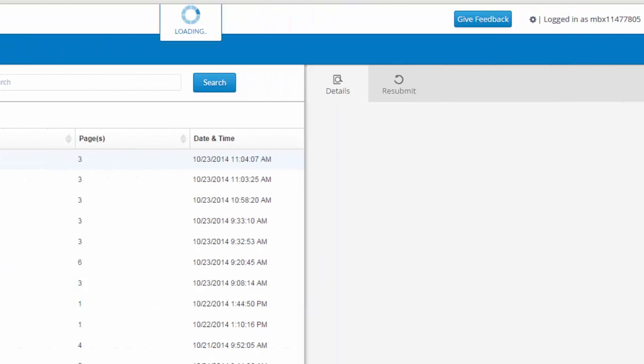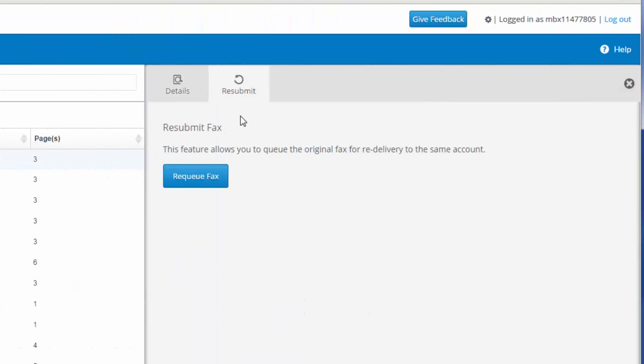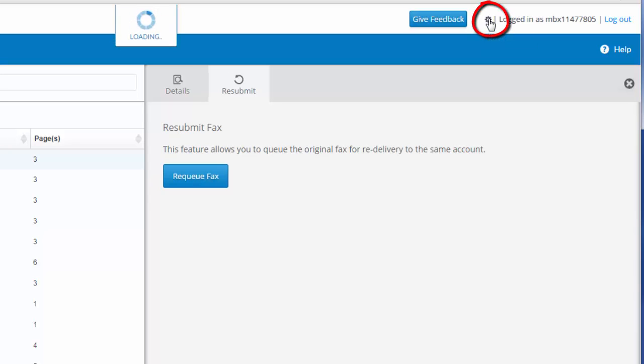I can click on a specific fax and see details about the transmission, and I could also re-queue the document for inbound delivery. Up in the top right-hand corner of the portal, you'll see a settings cog icon here. By clicking on that, I'll be taken to my user account setting page.